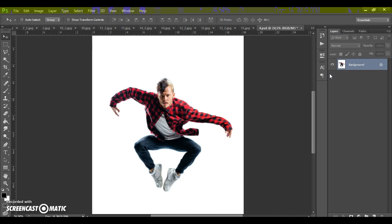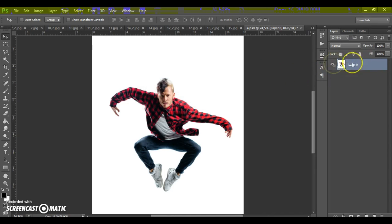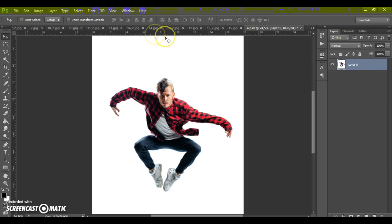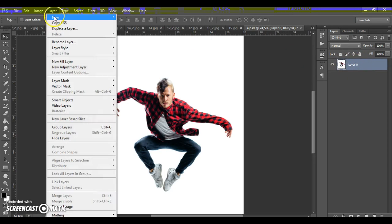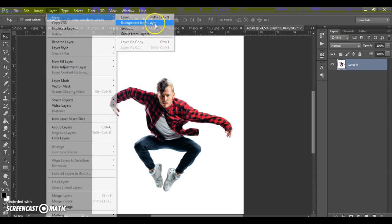So, if your photo have this view, this view, you just need to select photo, then go to the layer, new and select background from layer.